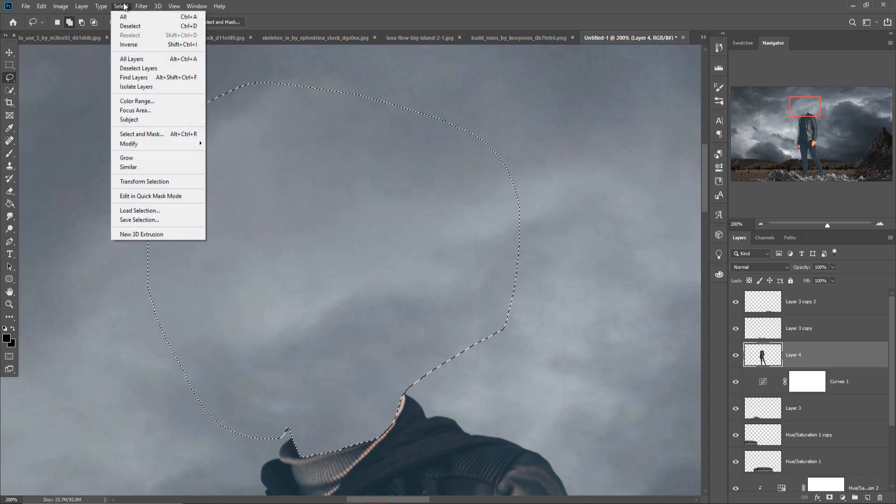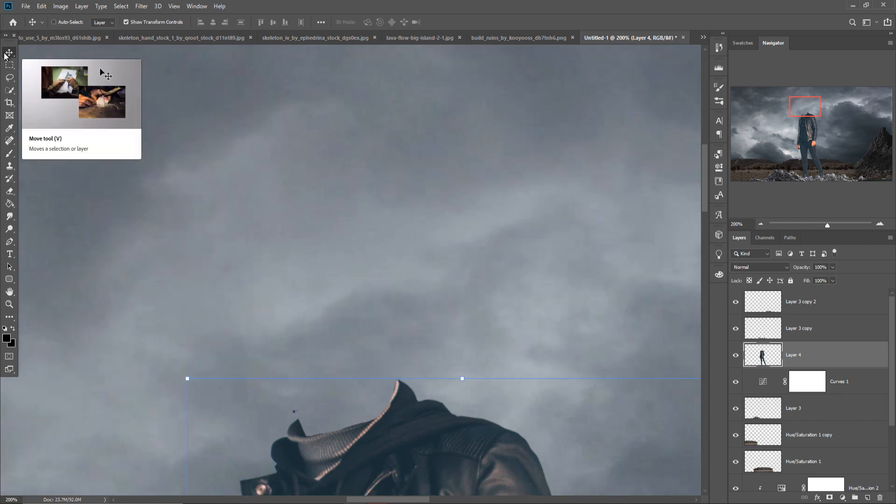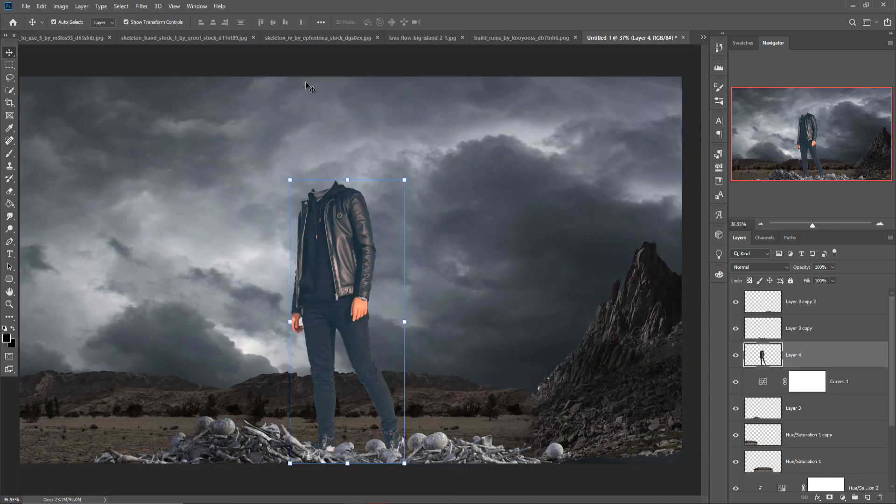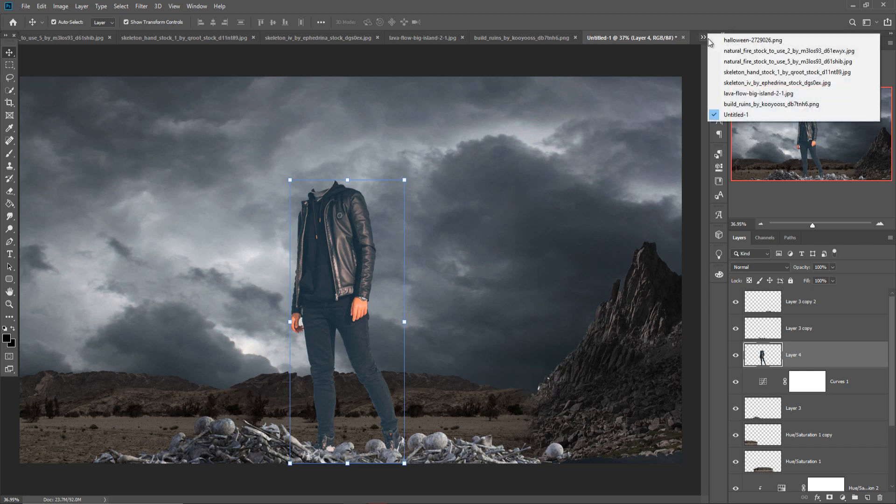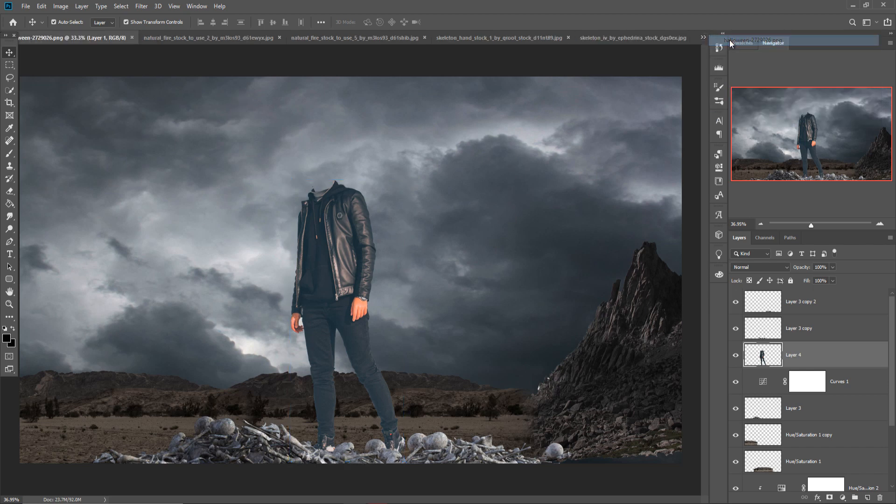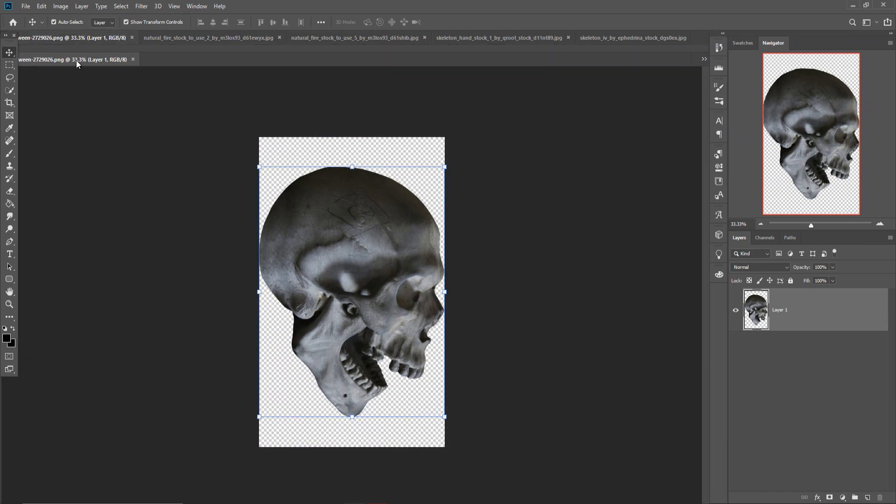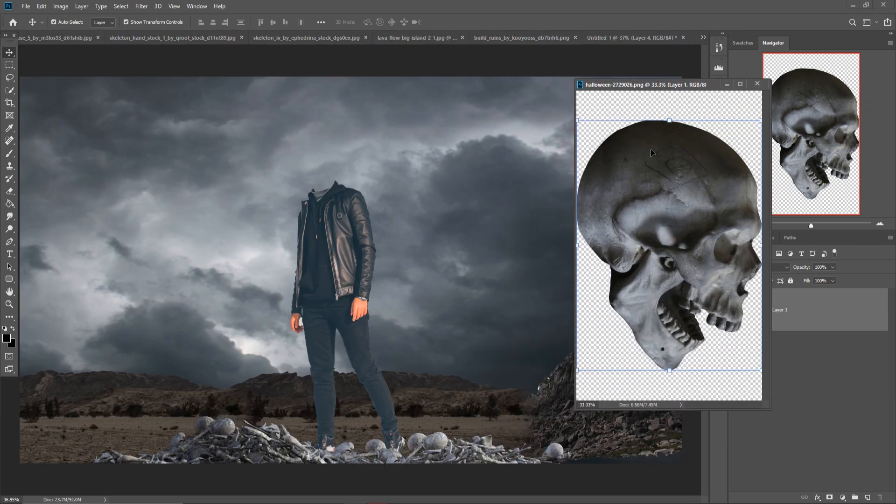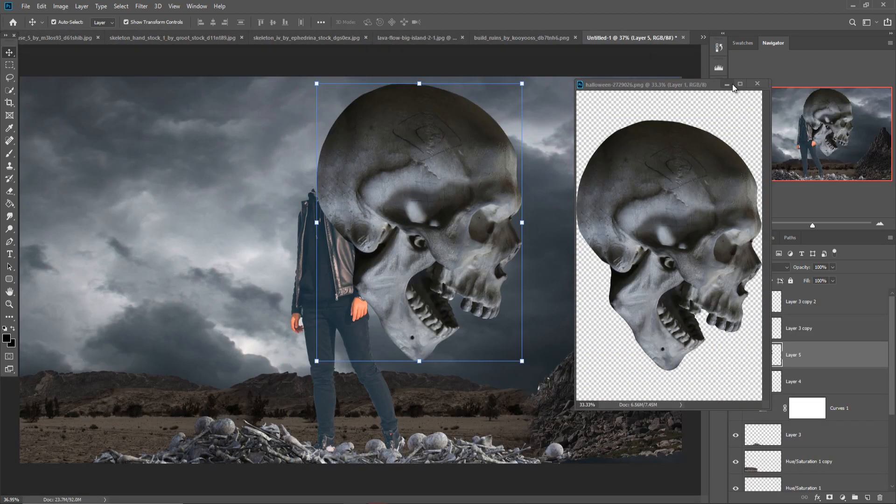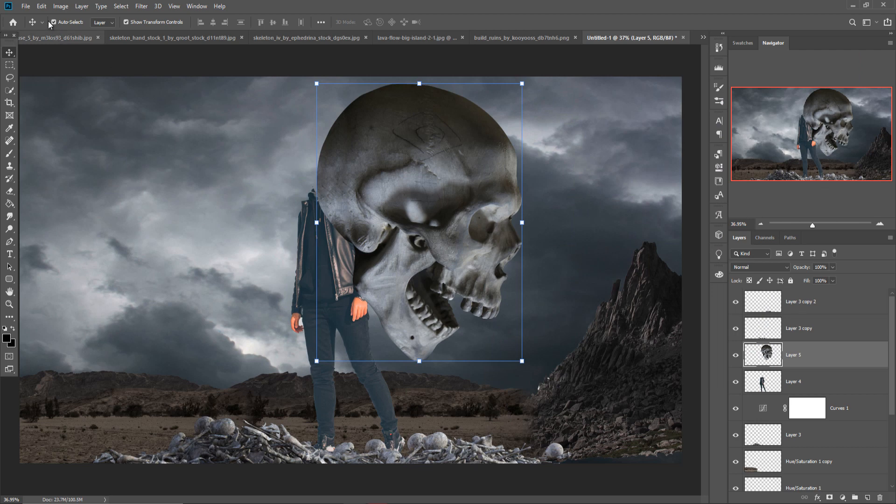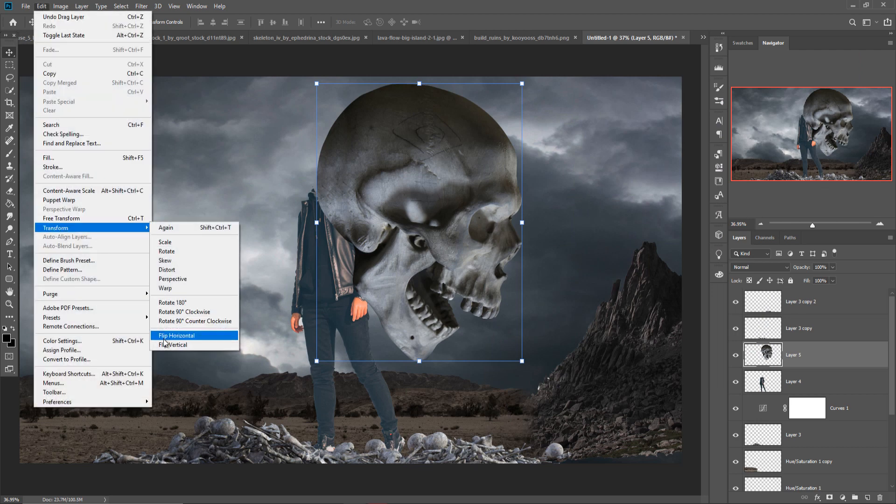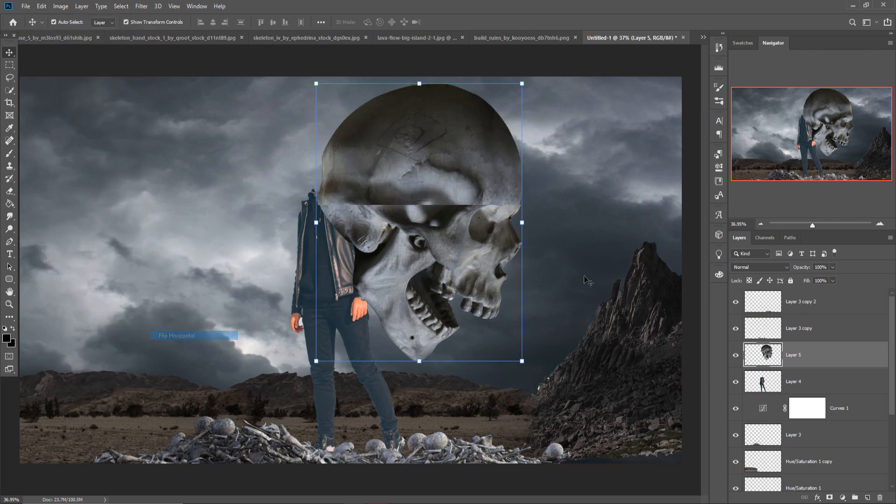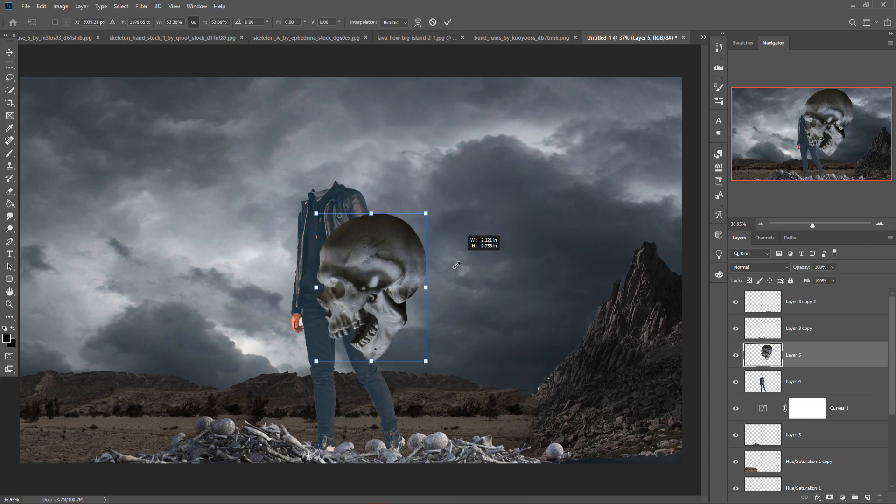Just deselect this one by pressing Deselect button. Then our next work, we just add skeleton head on our model. So where is the skeleton? This one is the skeleton head. Just drag and drop this one. Go to Edit and Transform and just Flip Horizontal.